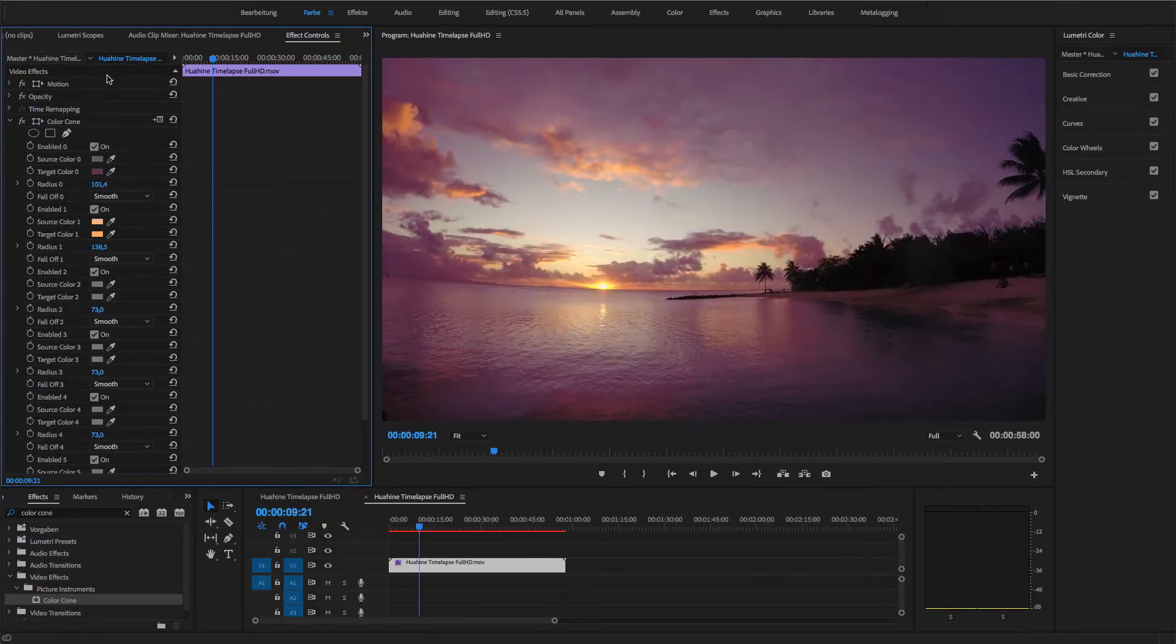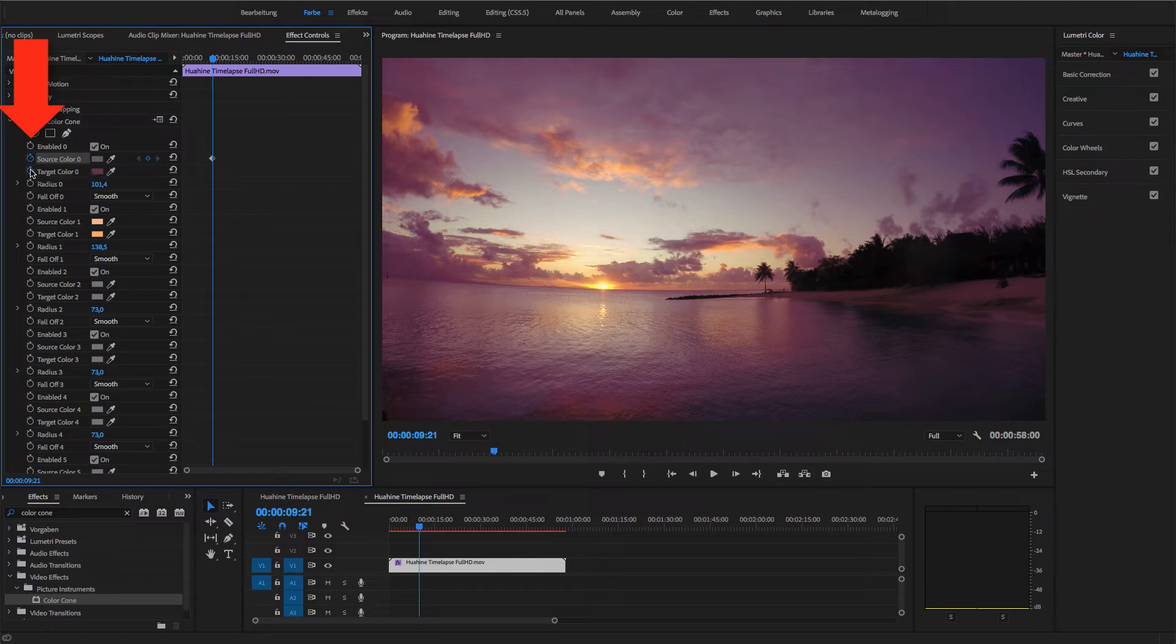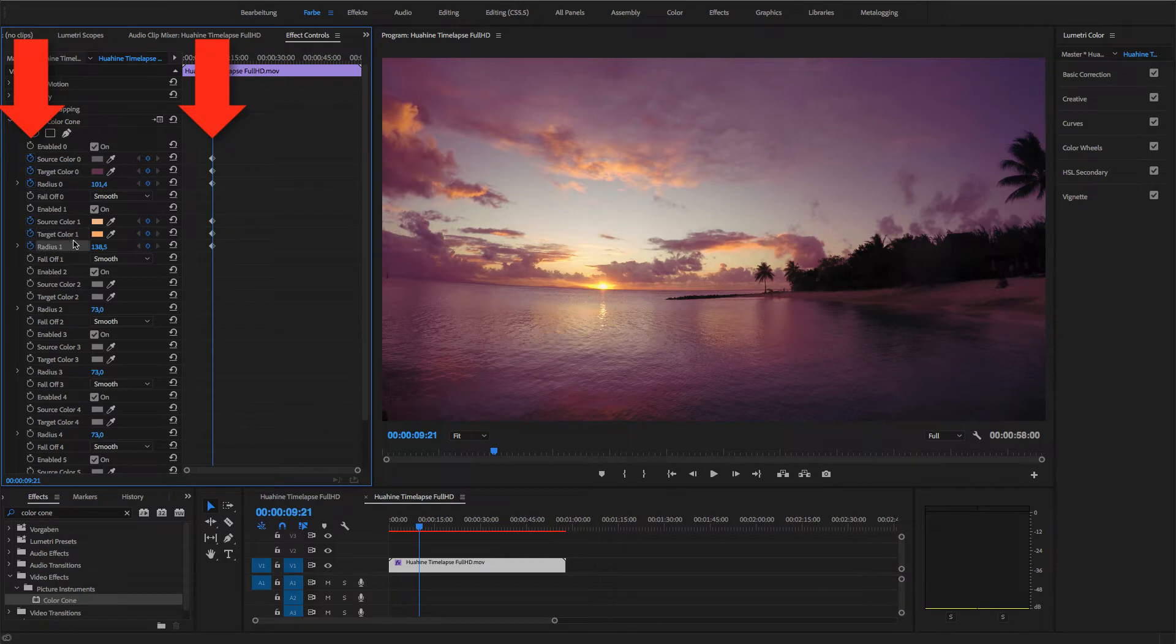Since I don't want to apply this color correction to the entire clip, I create keyframes for the two points I just created by activating the animation for the source color, the target color, and the radius.